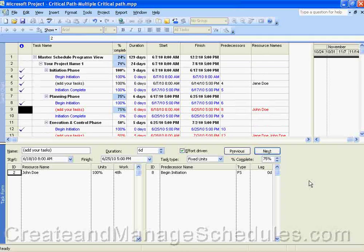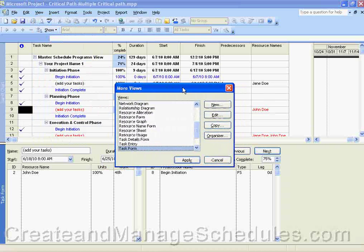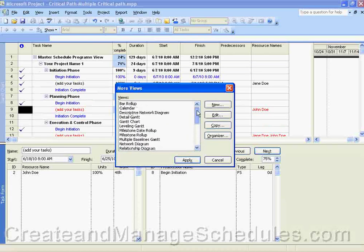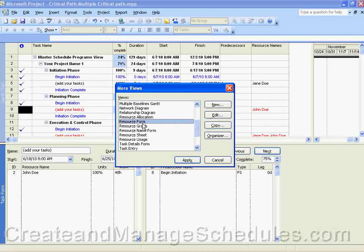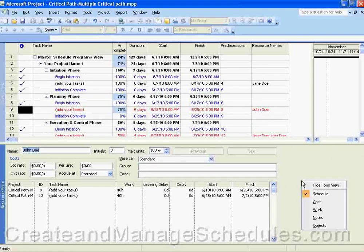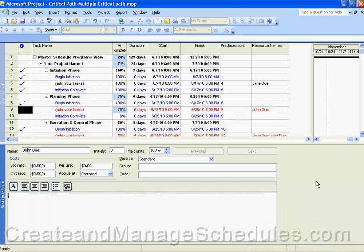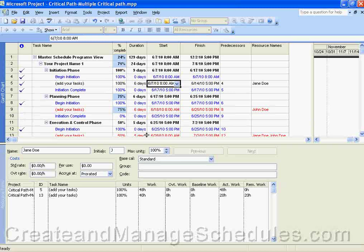When you click anywhere in the bottom pane, go to the menu and select View > More Views to choose whichever view you want in the bottom half, then click Apply. With the Resource Form selected in the bottom pane, you can right-click to get a pop-up menu showing other views available within a Resource Form — such as Cost, Notes, or Work. When you select a different task in the top pane, the bottom pane updates to show information for that task.